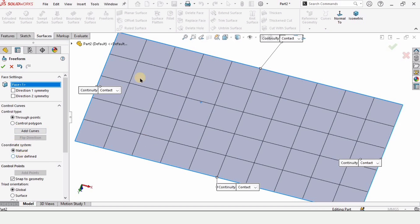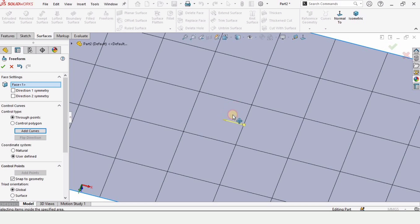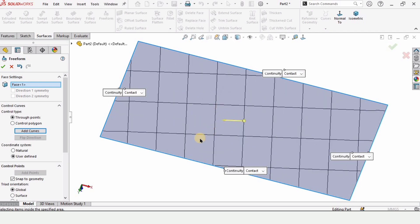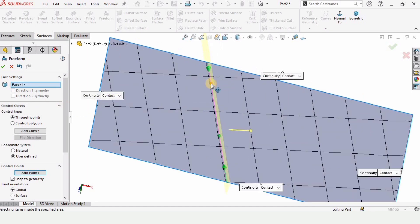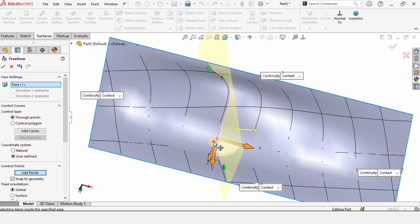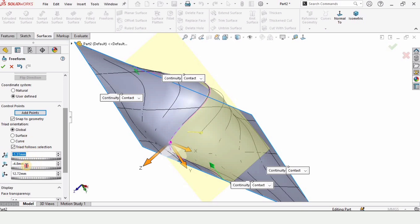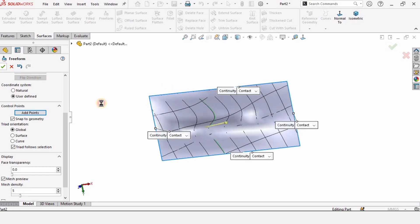Now let me show you the user defined option. This is the user defined option for control. Click OK and now you can see this mesh-like surface can be set to any angle by moving it. If we want to add a curve, it can be added at any specified angle we like. We can add control points on them and control the surface by moving these control points. We can control precisely by specifying X, Y, and Z values from here.